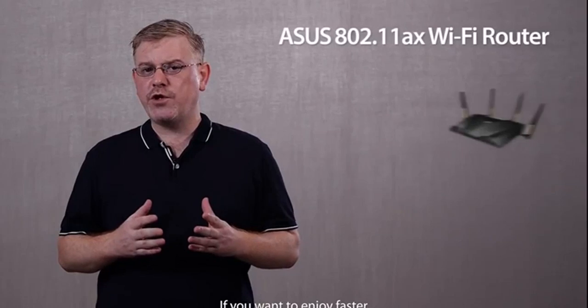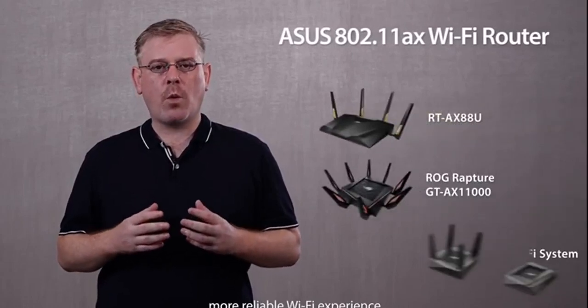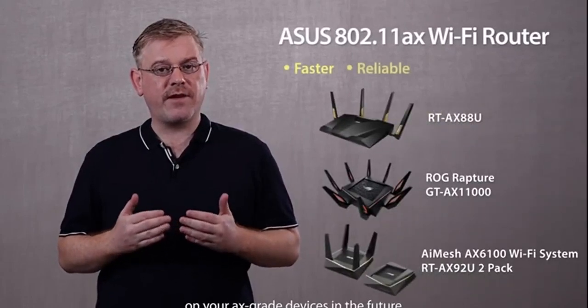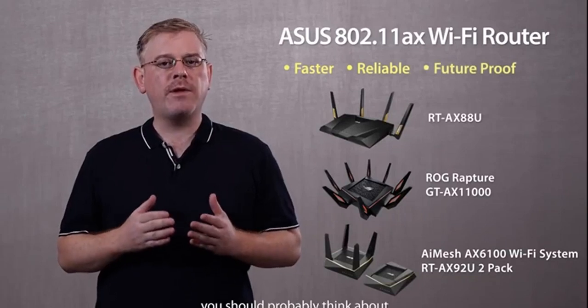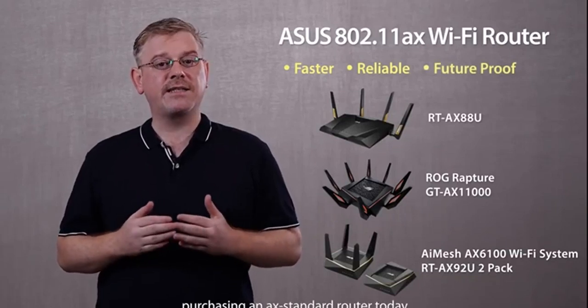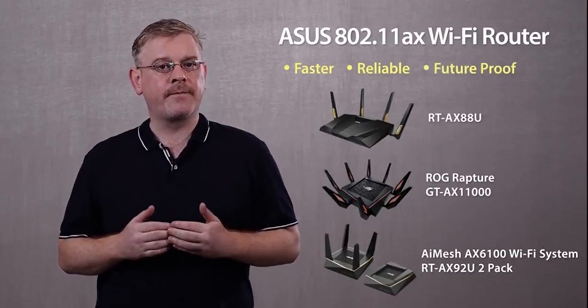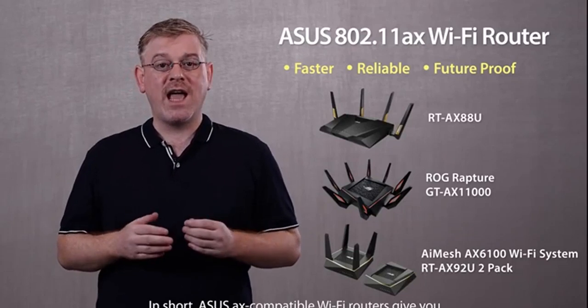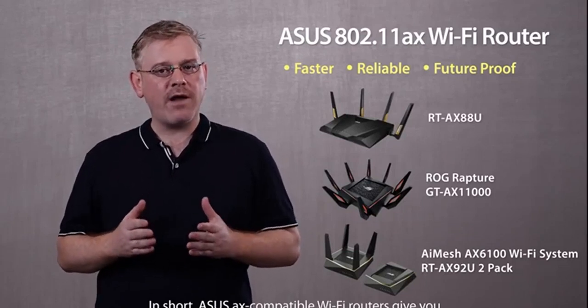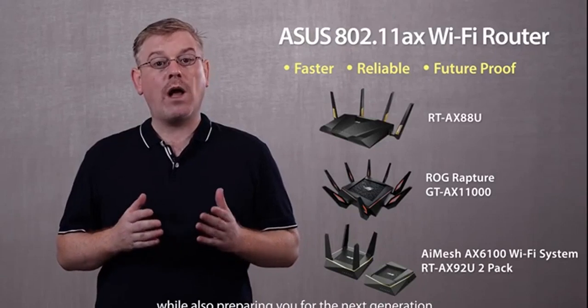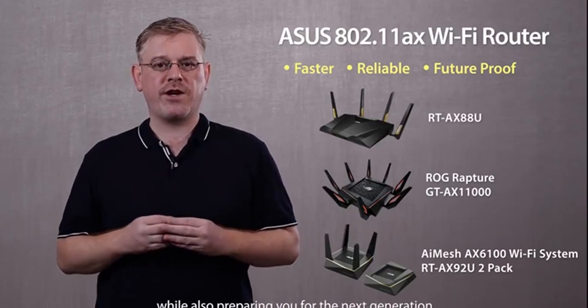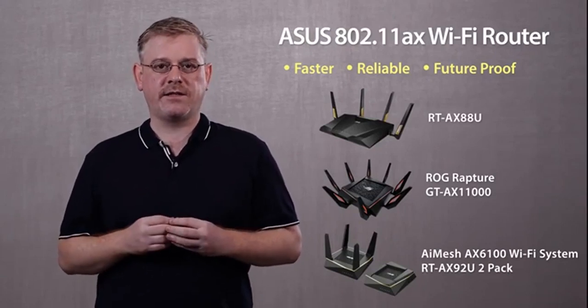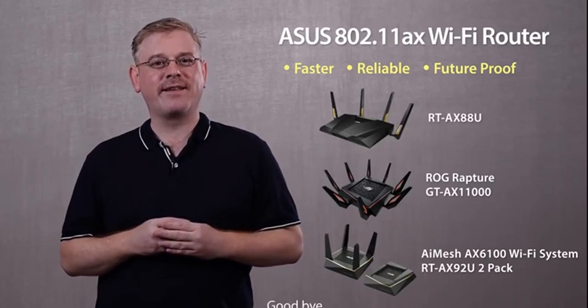If you want to enjoy a faster, more reliable Wi-Fi experience on your AX-grade devices in the future, you should probably think about purchasing an AX-standard router today. In short, ASUS AX-compatible Wi-Fi routers give you the best experience possible today, while also preparing you for the next generation of wireless connectivity. Thanks for watching. Goodbye.